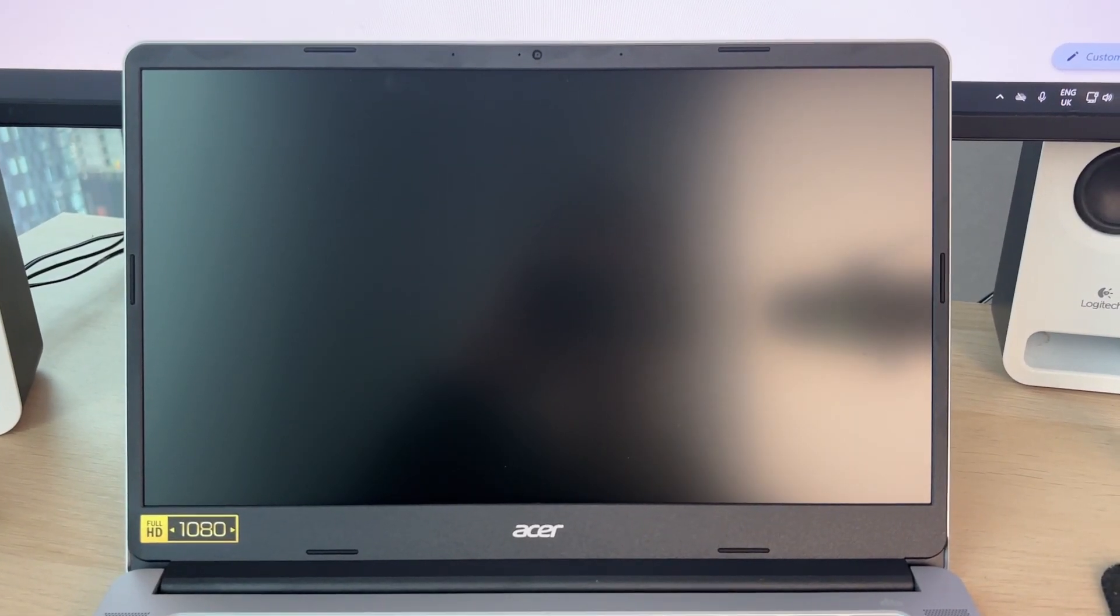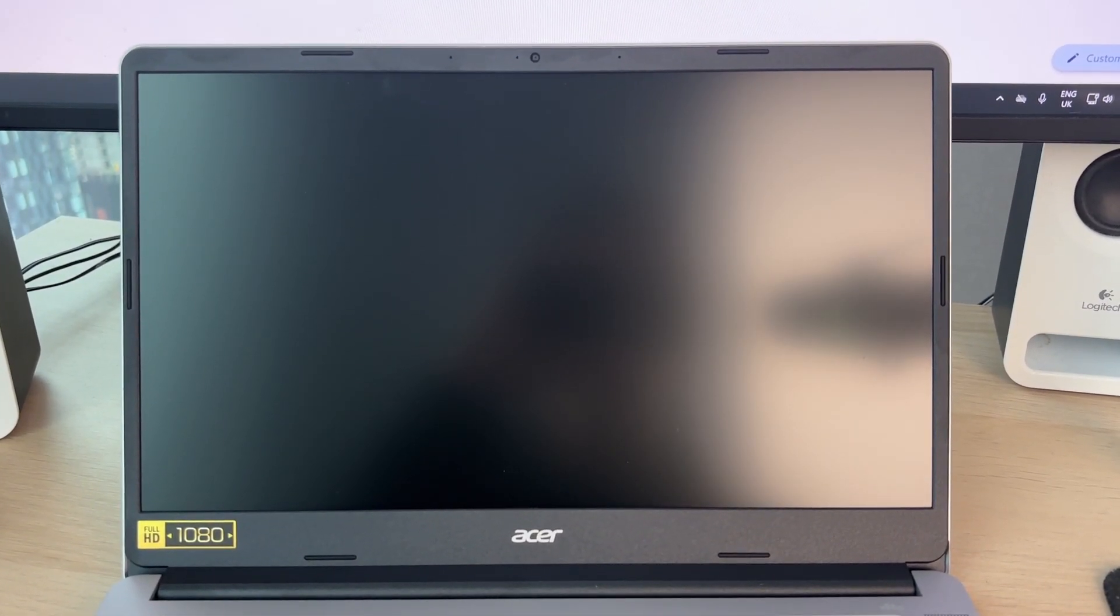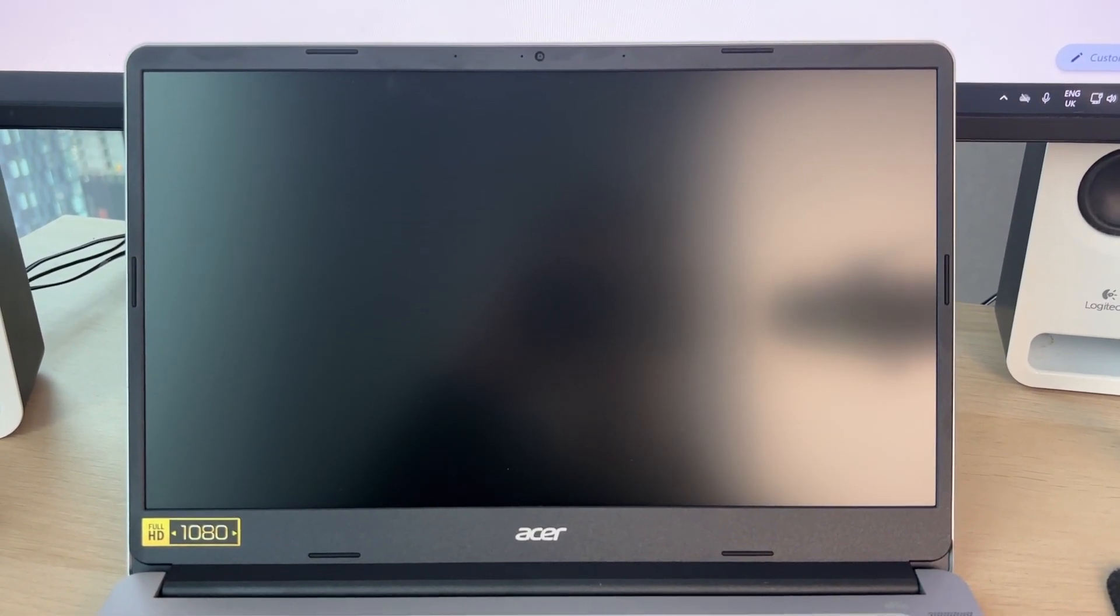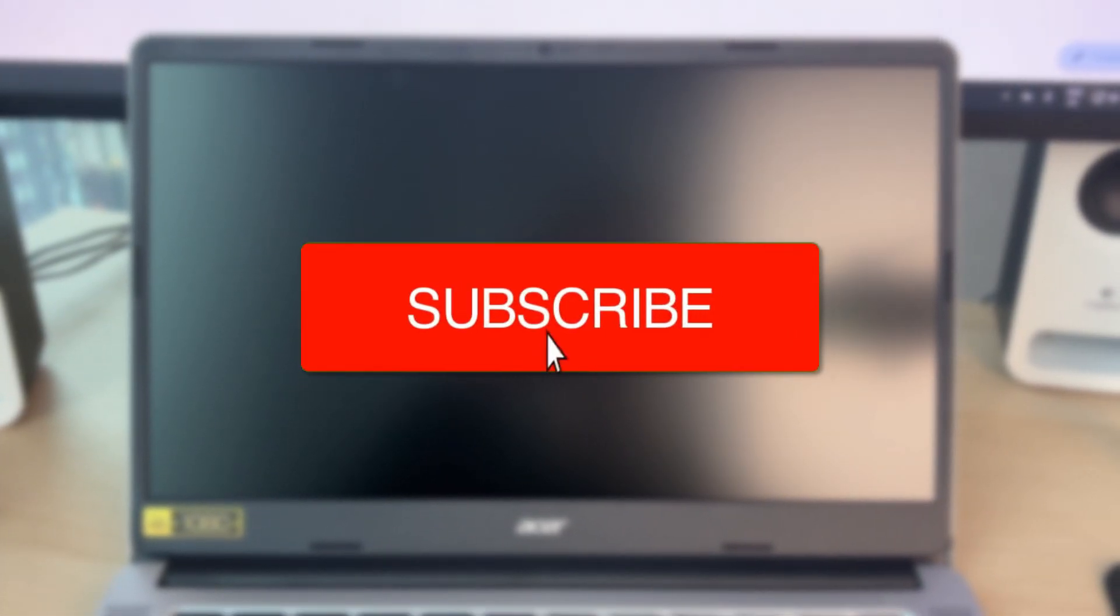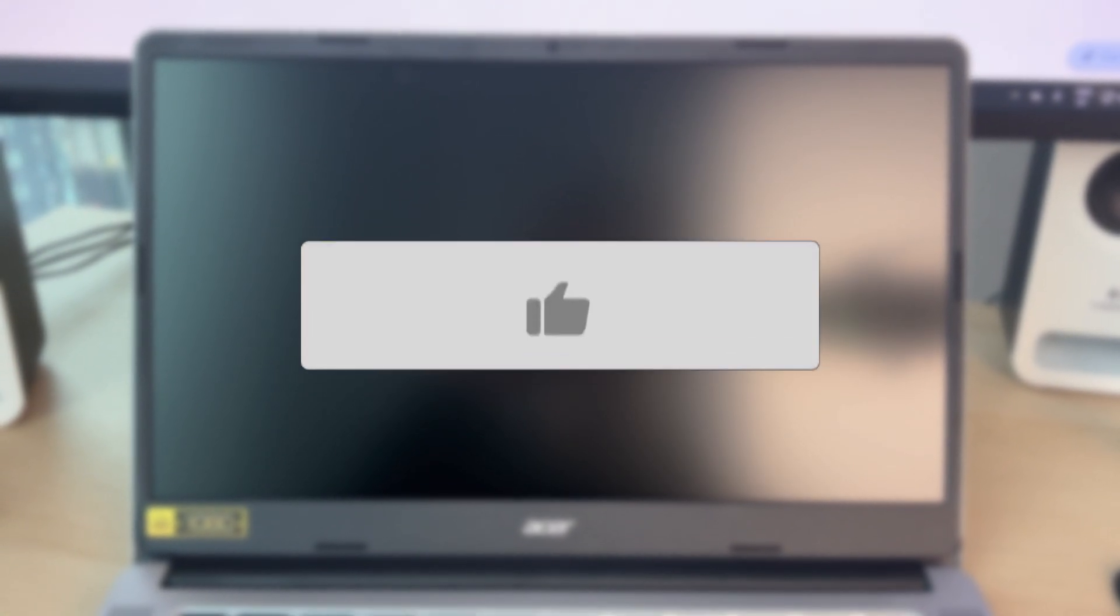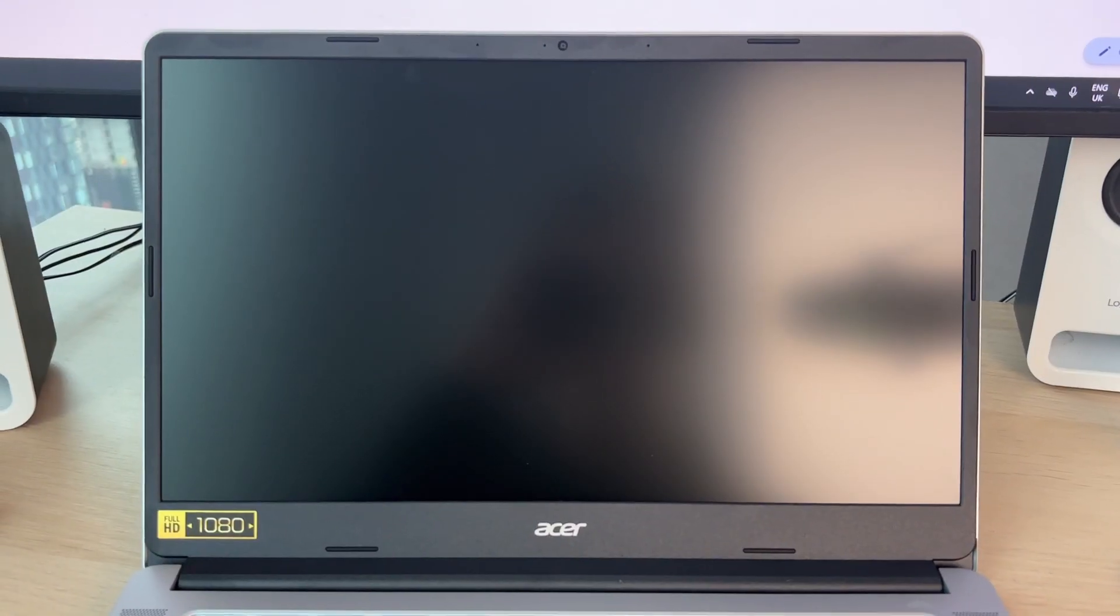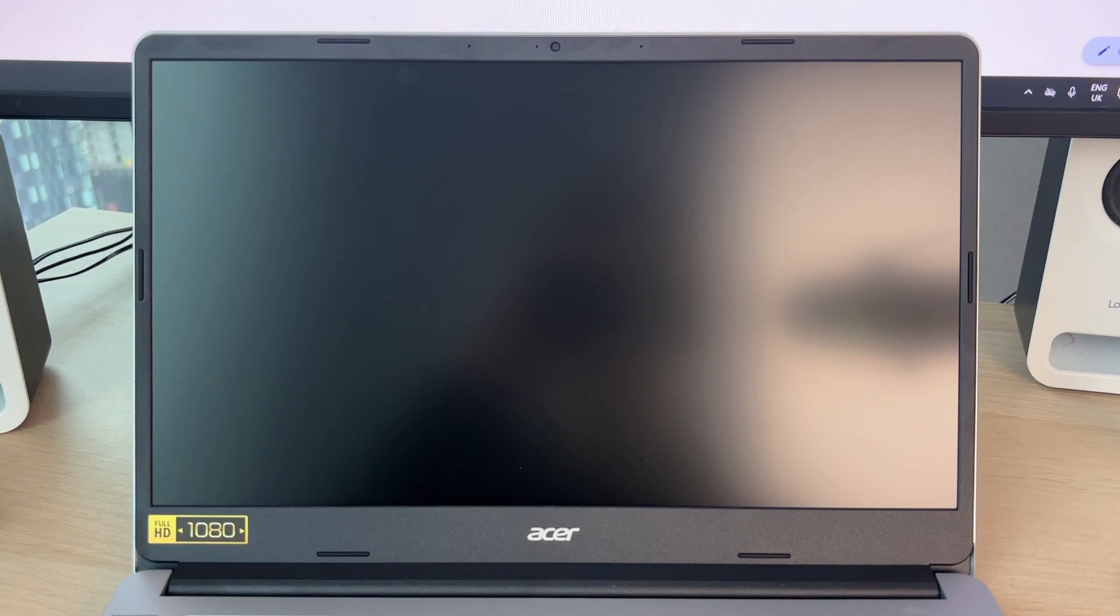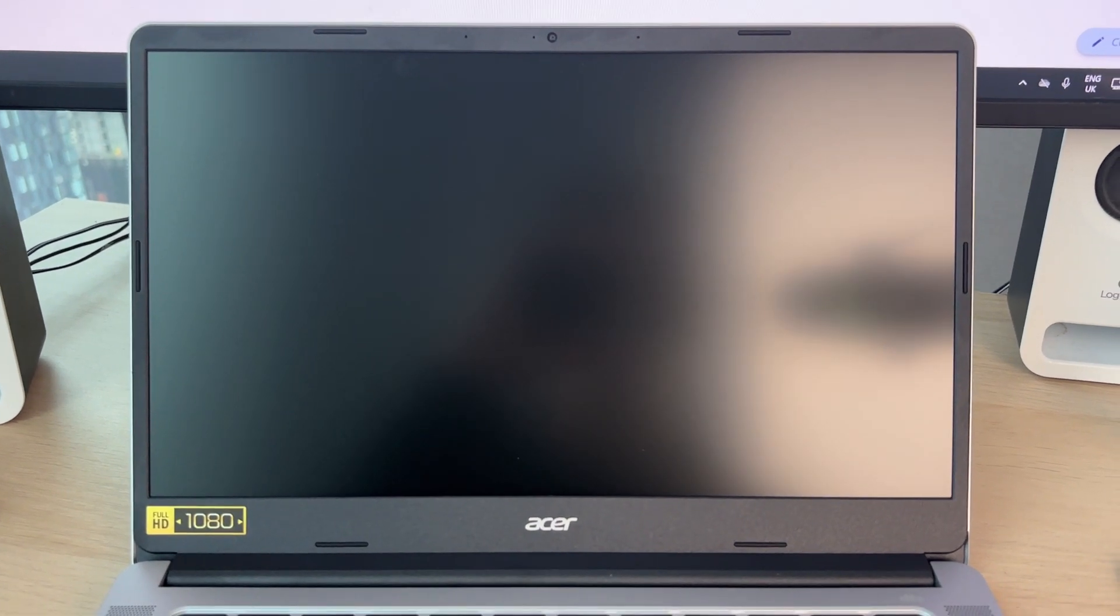We'll guide you through how to fix a black screen on a Chromebook. If you find this useful, then please consider subscribing and liking the video. This can be super worrying as you may think it's broken, but don't worry.